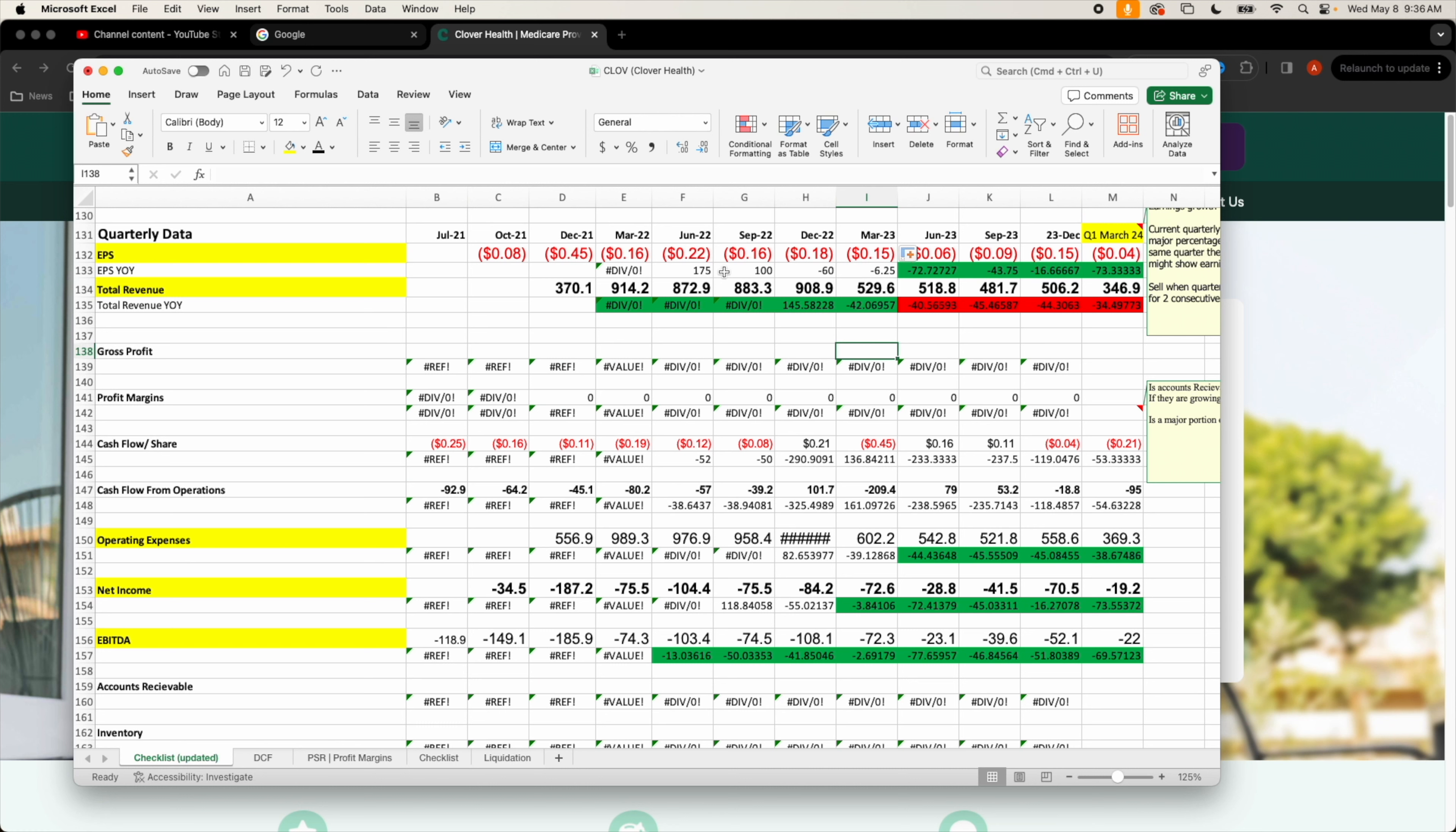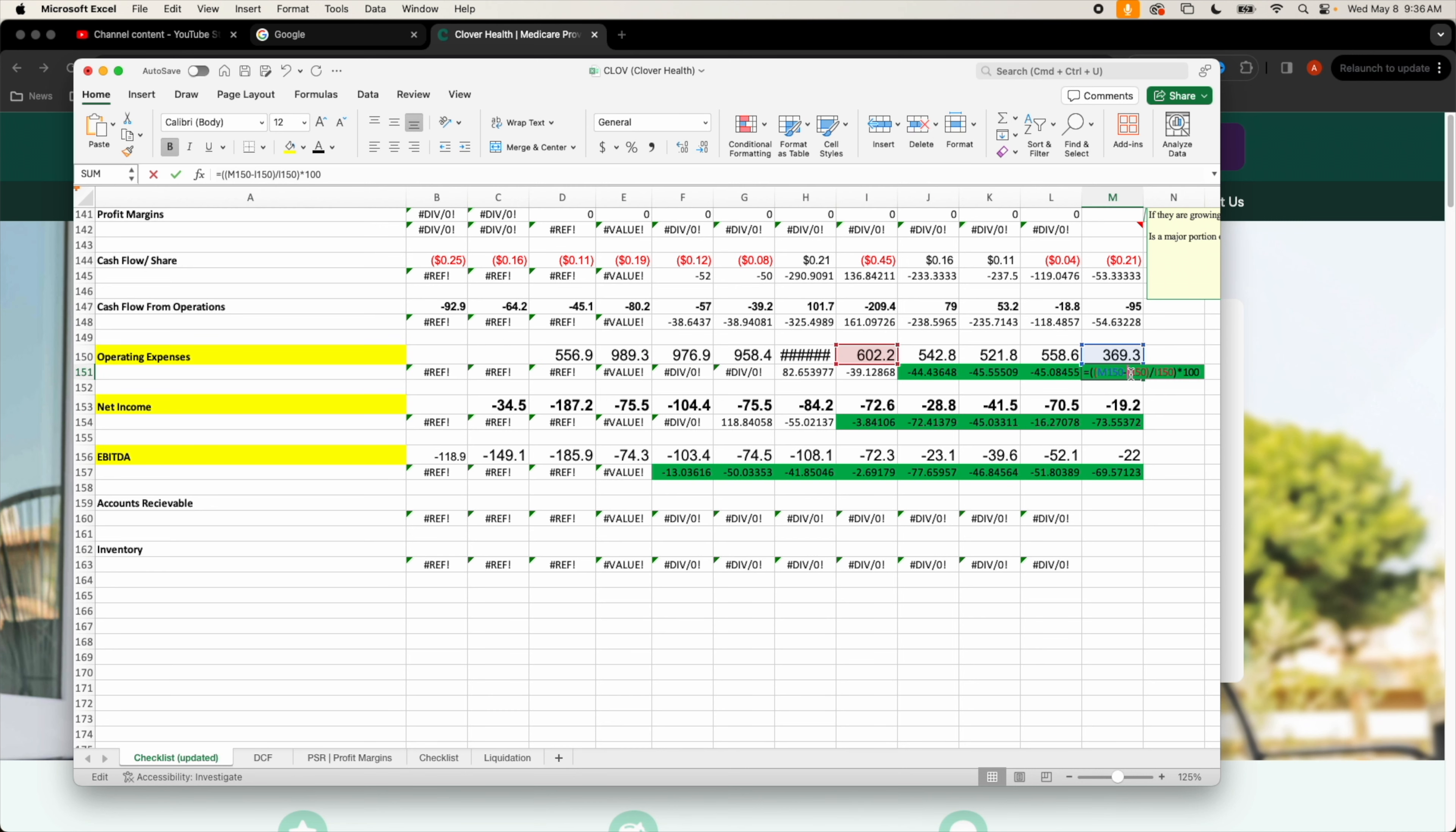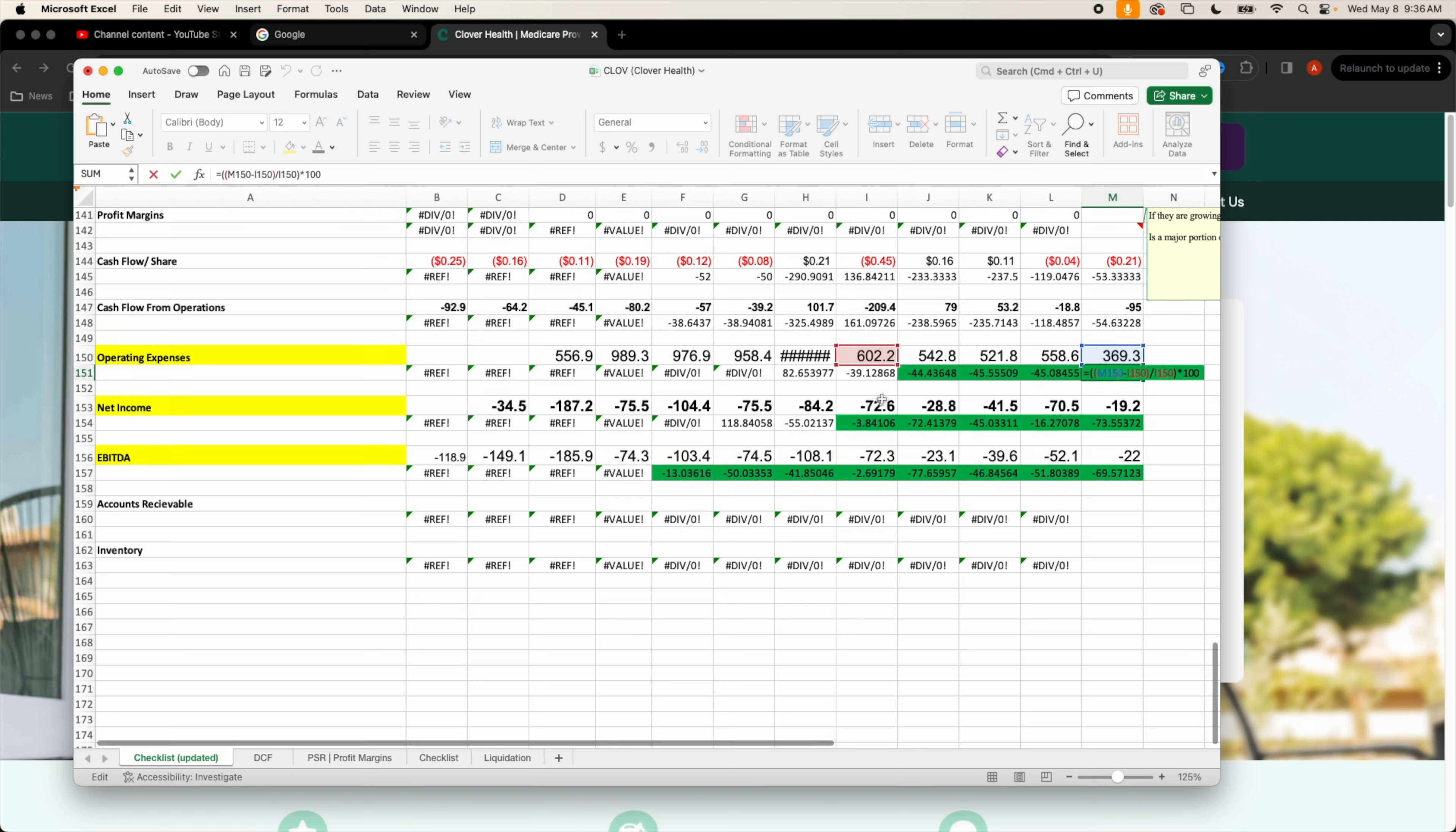This is quarterly data as you could see going back to 2022, there is a trend to positive earnings per share. I feel like Clover Health is on their way to having positive earnings per share consistently. Next up, operating expenses, latest posted operating expenses an improvement of around 38 percent year over year.